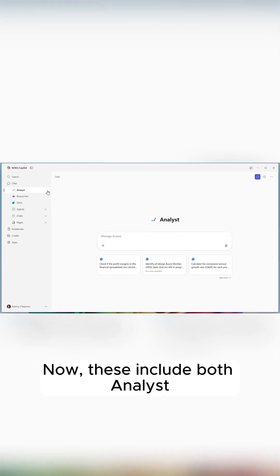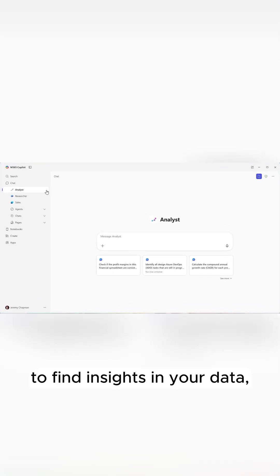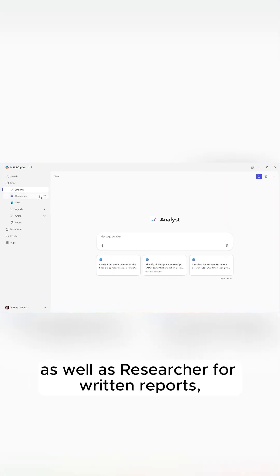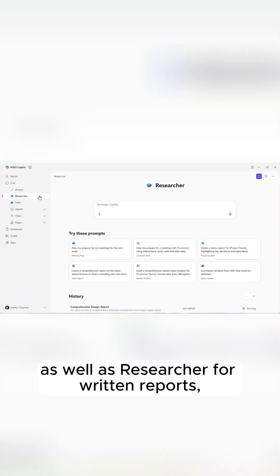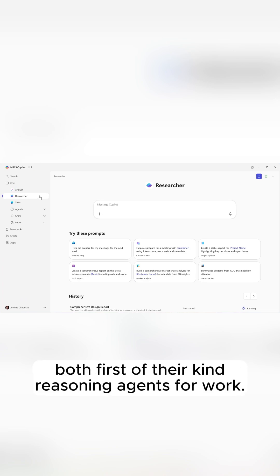Now these include both analysts to find insights in your data, as well as researcher for written reports, both first of their kind reasoning agents for work.